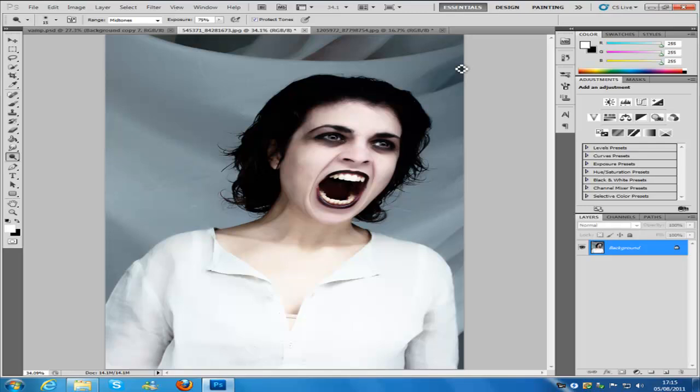Before we begin, if you are taking a picture to do this effect, make the picture as dramatic as you can. This picture is very dramatic and it works well. Sometimes this effect does work on a non-dramatic photo, but you have to play around with it to see if it works for that particular picture.